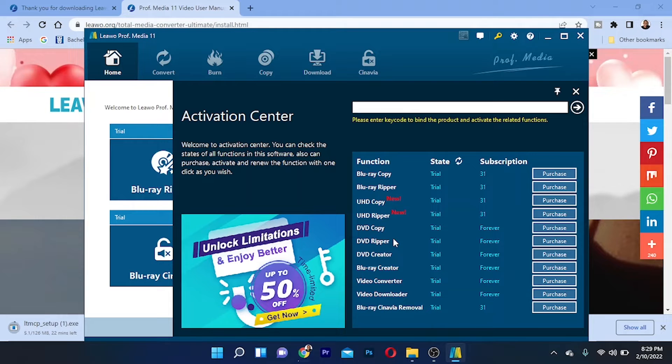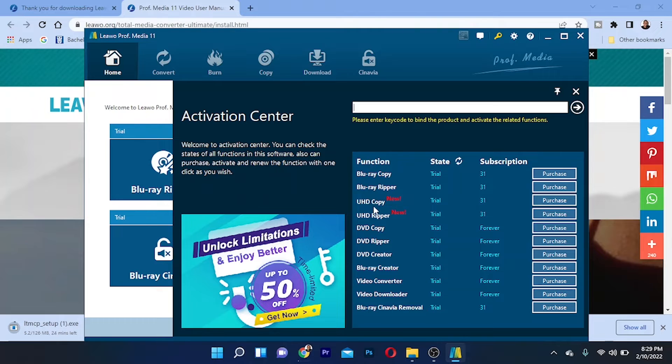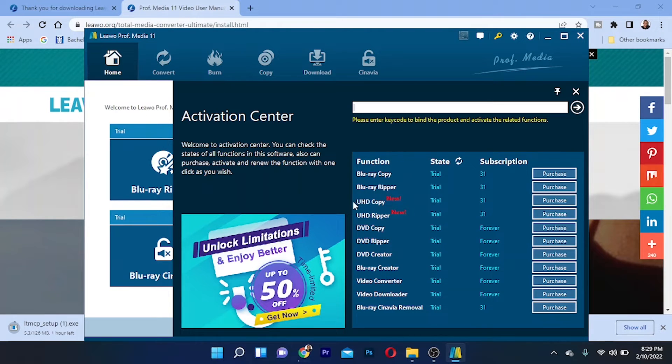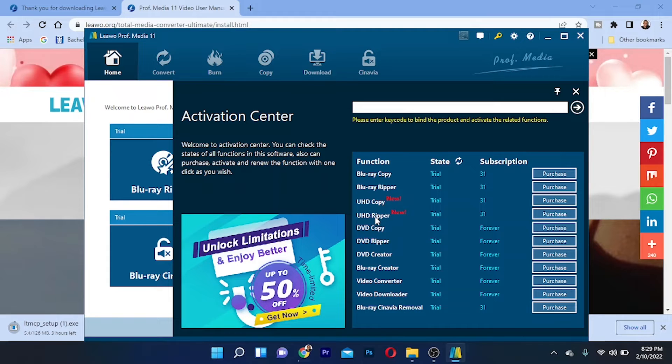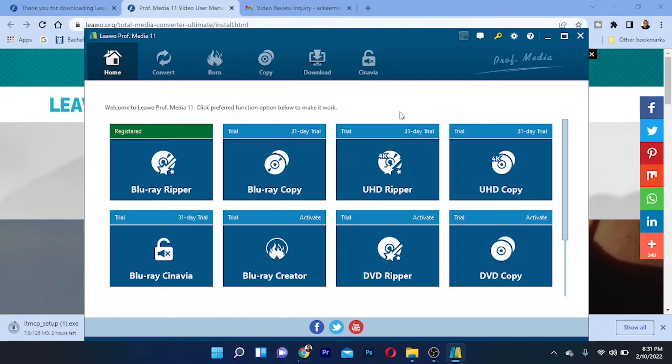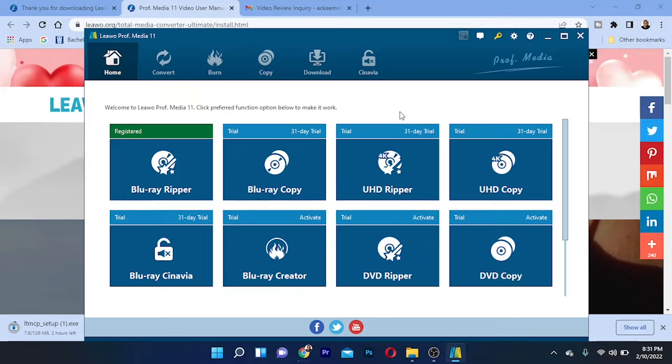I personally recommend this one because it can rip all my DVDs, Blu-rays, video converter, and all those things. As you guys can see, all the functions are right here, along with some new functions like UHD copy. You can do some copy of UHD and also rip UHD.